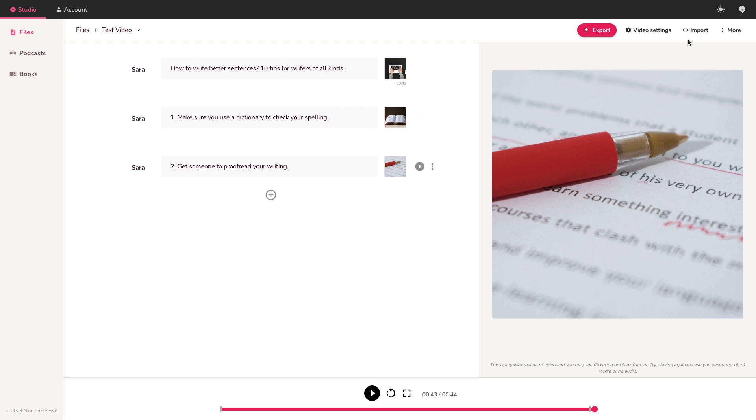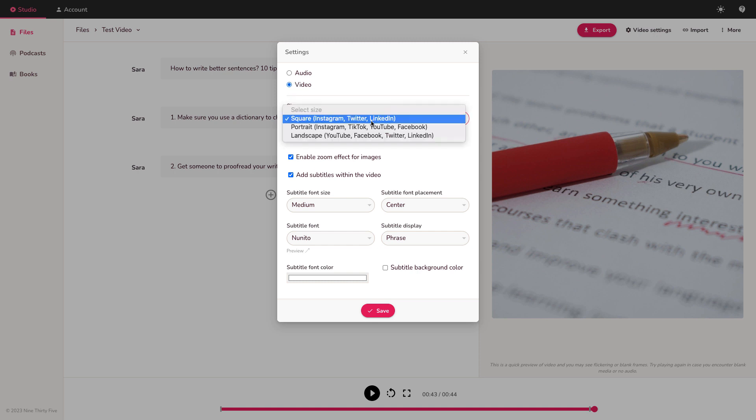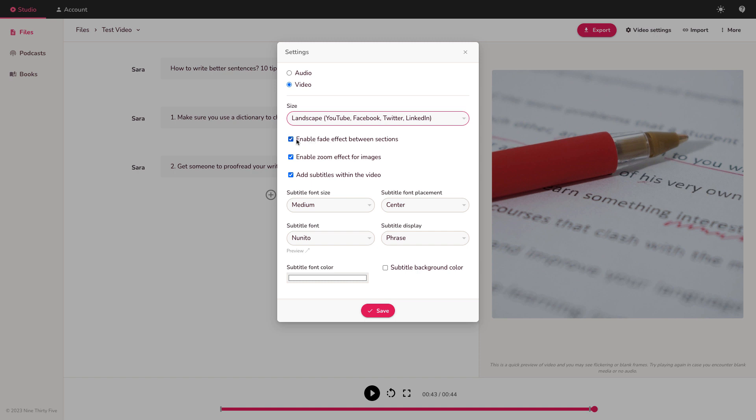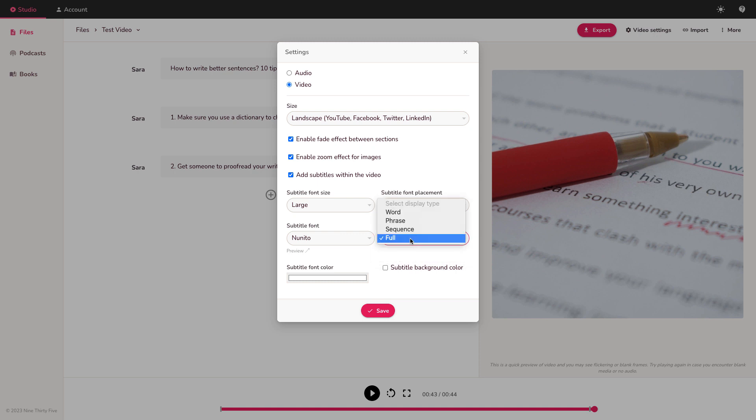Sarah is voicing these. Let's just do some video settings before I play the video. Go to video settings. Here we can choose the size. At the moment it's set to square: Instagram, Twitter, LinkedIn. But we can go to YouTube landscape format or TikTok format in portrait mode. This is pretty cool. It caters to the main social platforms. I'm going to go with YouTube. I'm going to keep enable fade effect. So between scenes it adds a basic fade in fade out. I'm going to keep zoom for images. And subtitles. I like having the subtitles on screen. I'm going to make those big, keep them in the center of the screen, show the whole sentence not just parts. I'm going to go with full.